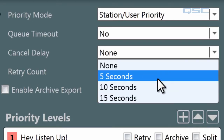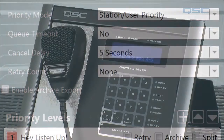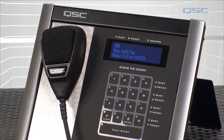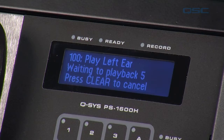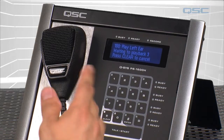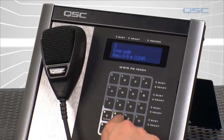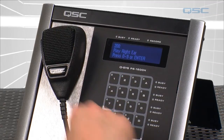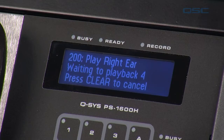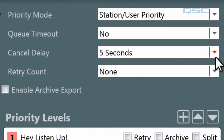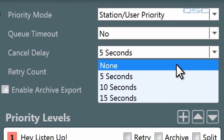If I set it to 5 and then launch one of my commands from the station, you have five seconds to hit cancel before it goes. I didn't want that one — I wanted the right ear. I've got five more seconds to cancel, and once that timeout is complete, you'll hear your page. Right ear. I'm going to put that back to zero.